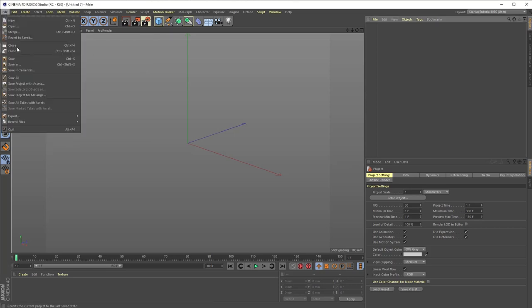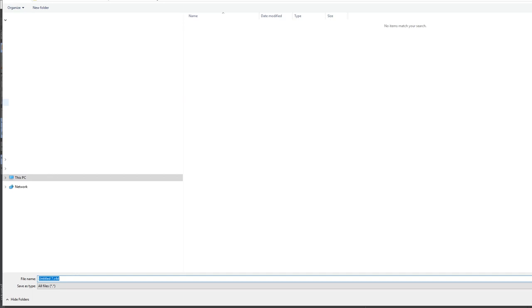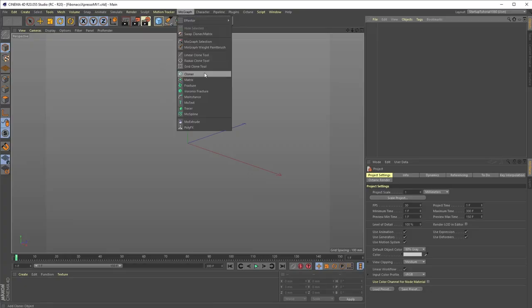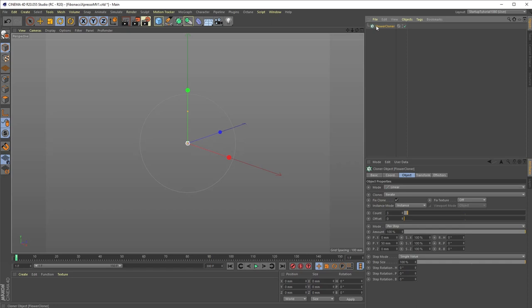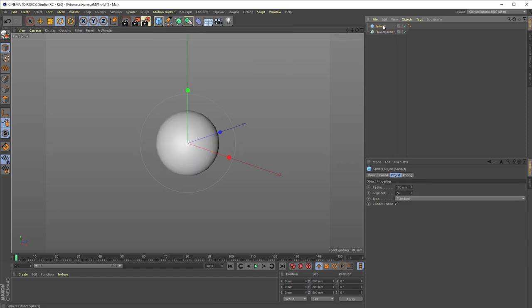Name it whatever you like, I'm going to call mine Fibonacci Espresso MV1. Hit save, go to the MoGraph menu and from there add a MoGraph Cloner object and rename it Flower Cloner. Next, add a sphere object and make that sphere a child of the cloner object.